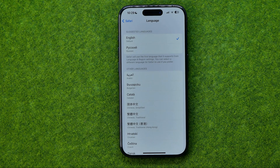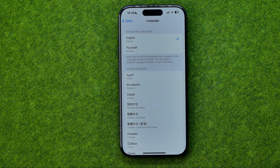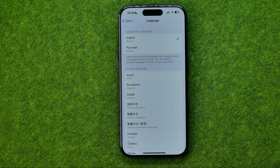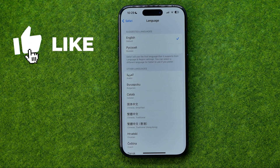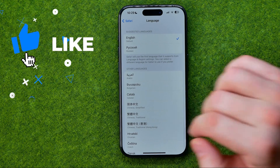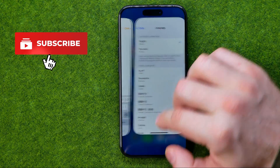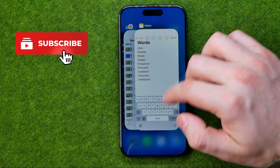In this video I'm going to show you how you can easily set a preferred language for Safari on an iPhone or iPad. Be sure to watch the video to the very end so you don't make any mistakes. Let's get started.